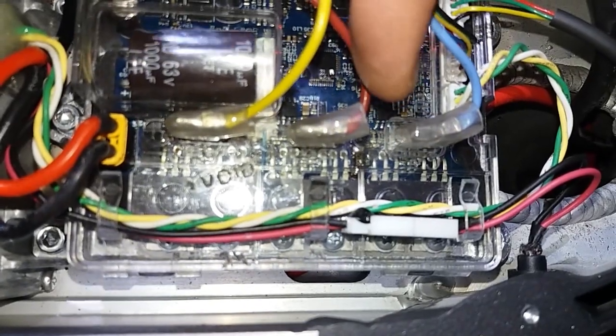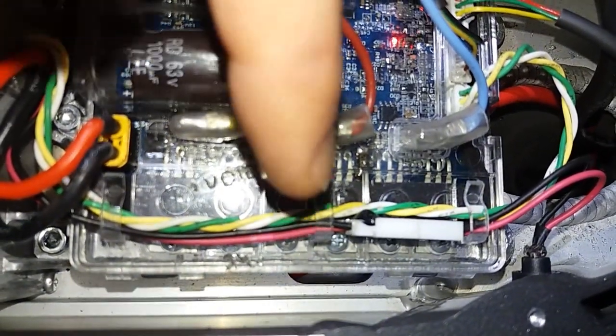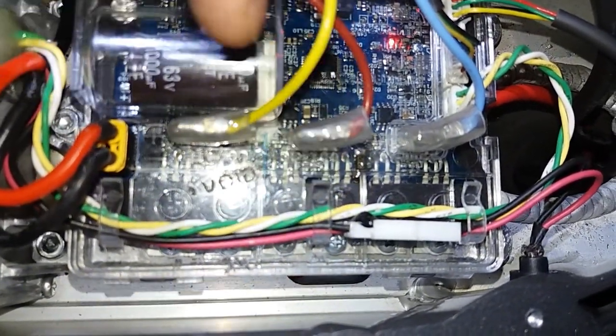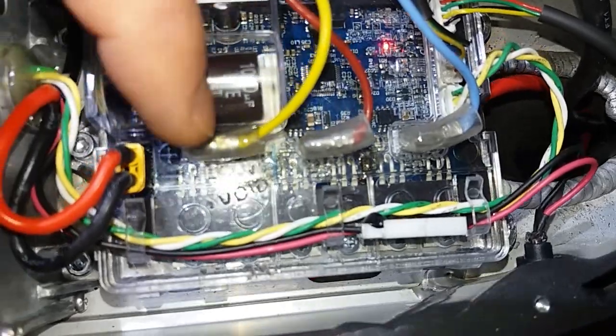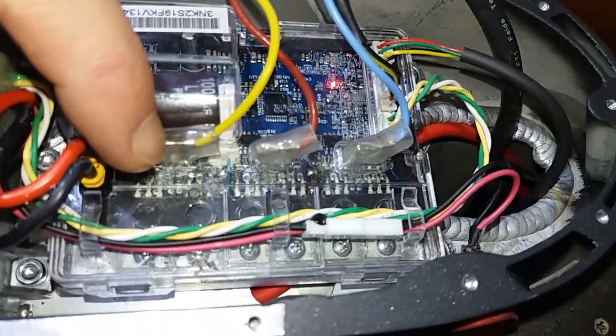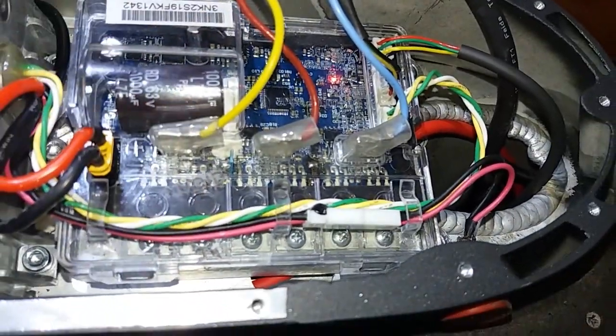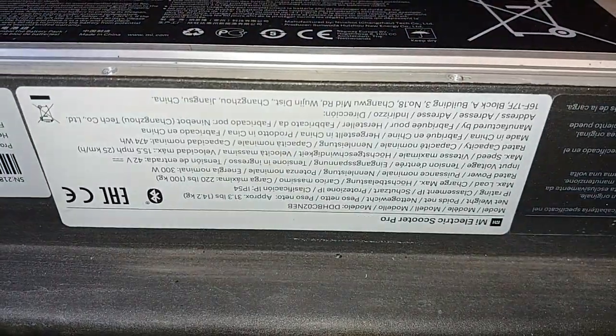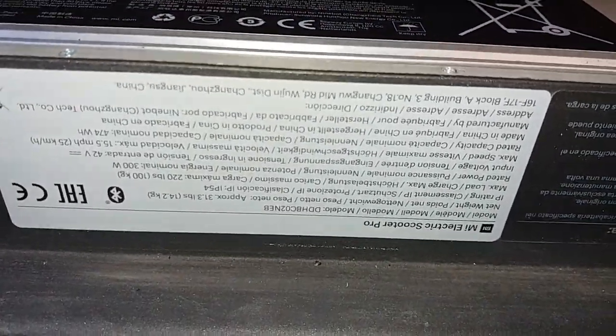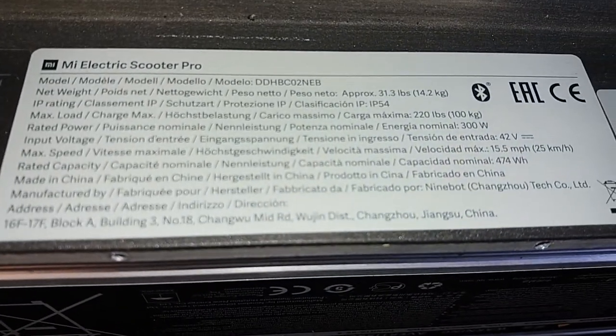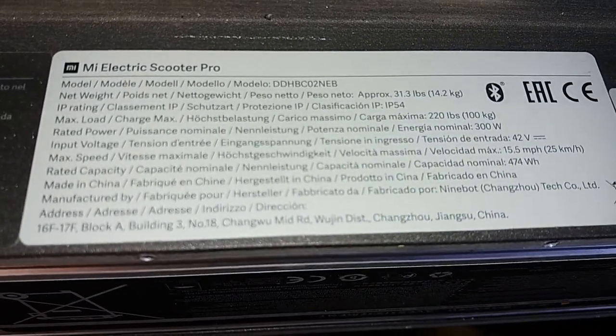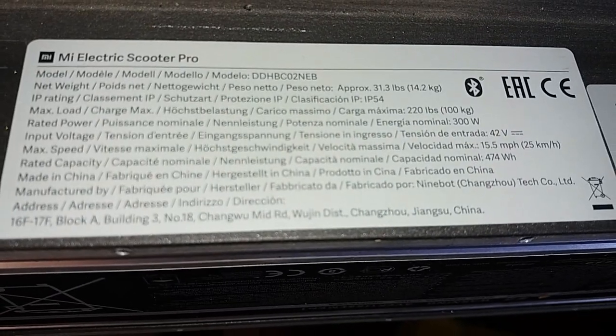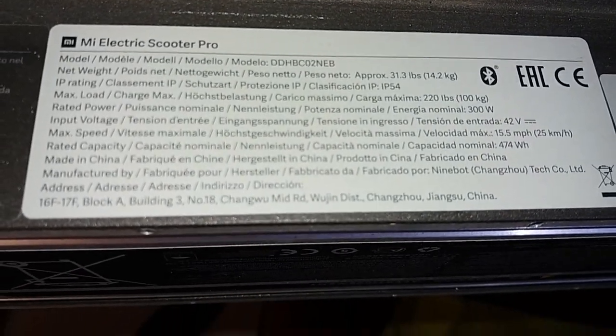And it seems that each pair of transistors has one eight pin chip to control the gates of it. One for this pair, one for this pair of transistors and one is not visible here. But it's for those two transistors. And some marking on it, probably upside down. Now you probably can see it. That's it.